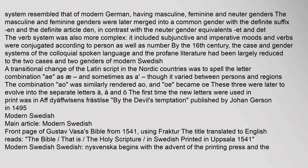The gender system resembled that of modern German, having masculine, feminine and neuter genders. The masculine and feminine genders were later merged into a common gender with the definite suffix 'n' and the definite article 'den', in contrast with the neuter gender equivalents 'et' and 'det'. The verb system was also more complex — it included subjunctive and imperative moods, and verbs were conjugated according to person as well as number. By the 16th century, the case and gender systems of the colloquial spoken language had been largely reduced to the two cases and two genders of modern Swedish. A transitional change of the Latin script was to spell the letter combinations as Ä and sometimes as Å, though it varied between persons and regions. These were later to evolve into the separate letters Ä, Å, and Ö.